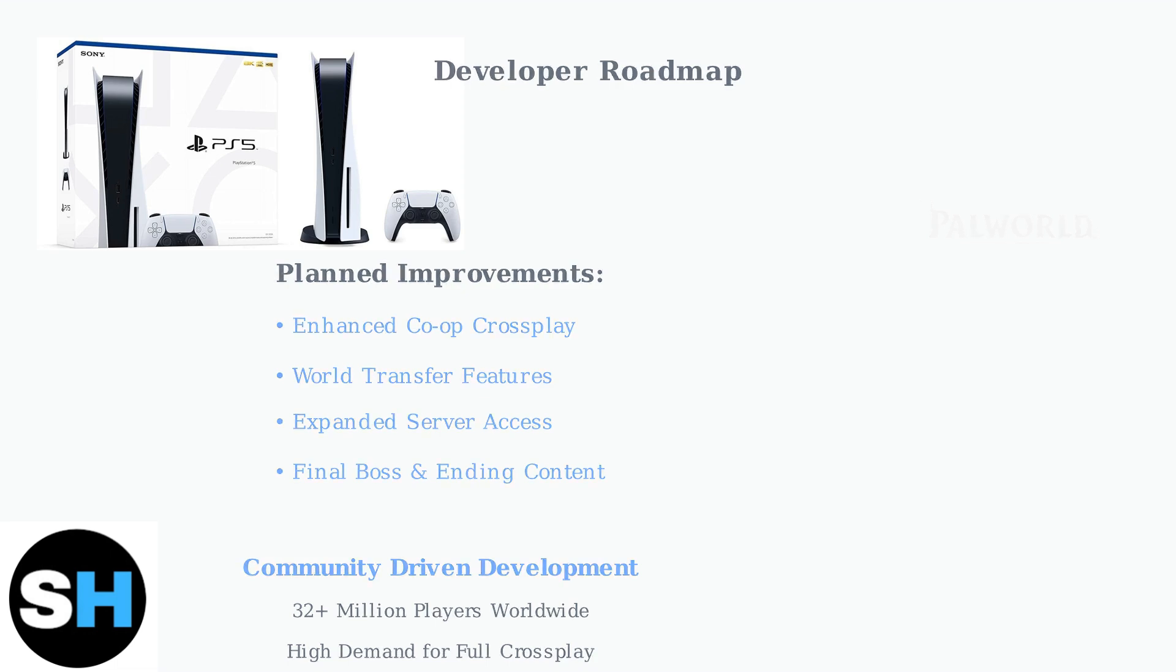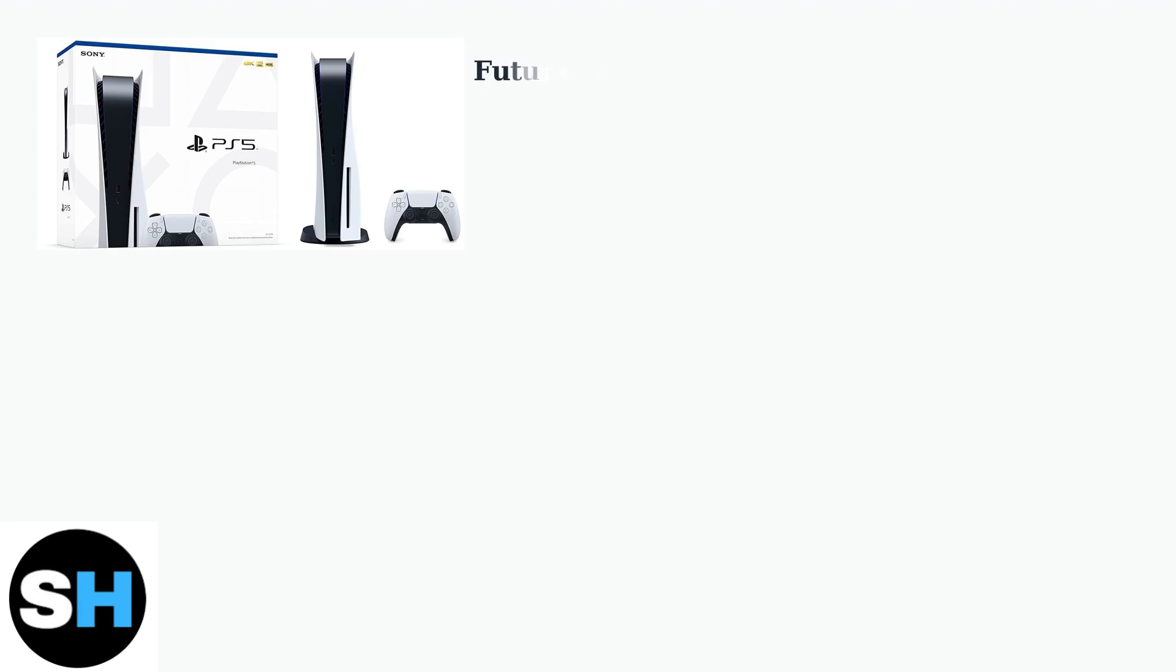As PalWorld approaches its full 1.0 release, significant improvements to the cross-play experience are expected, particularly for PS5 players.